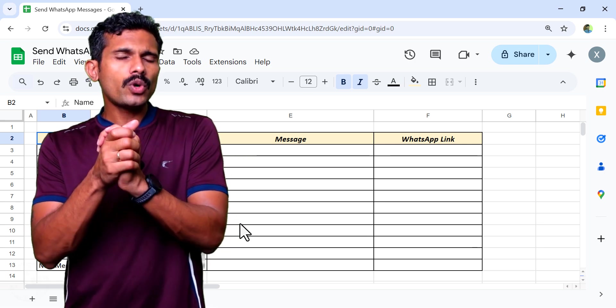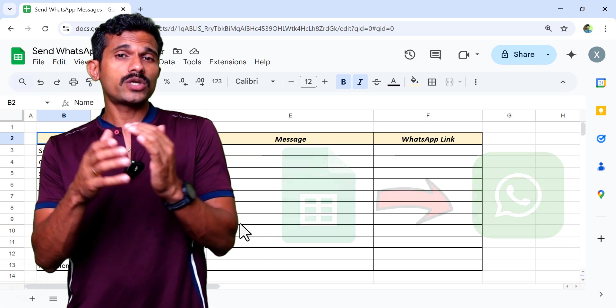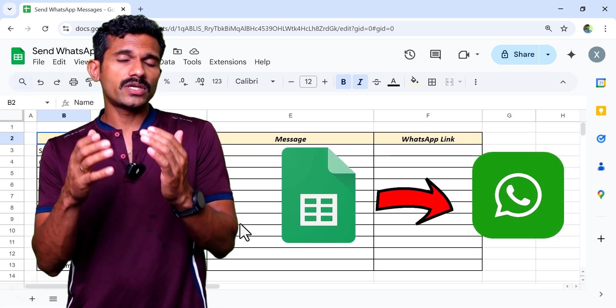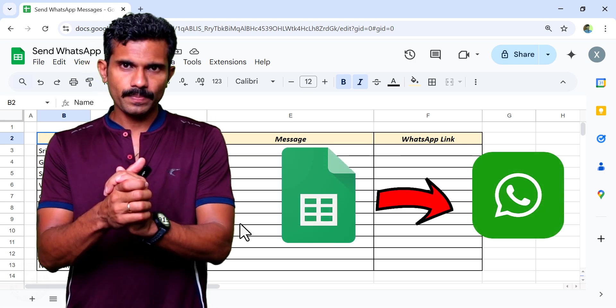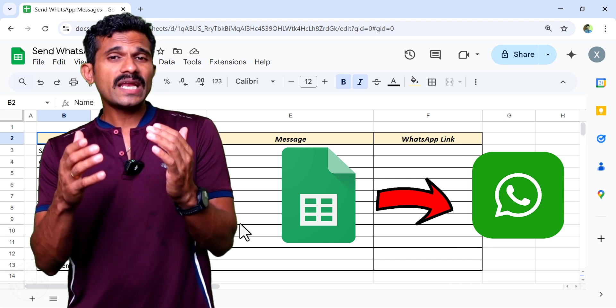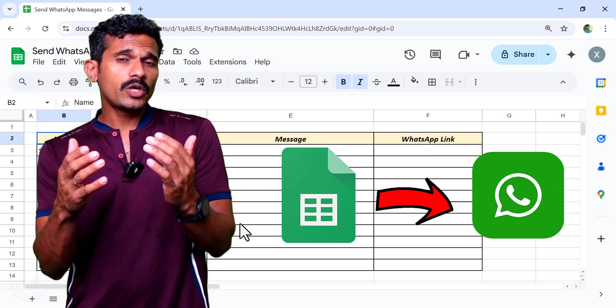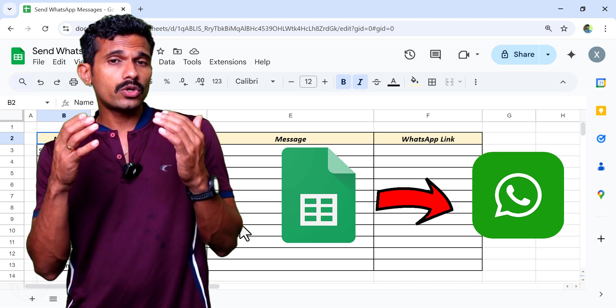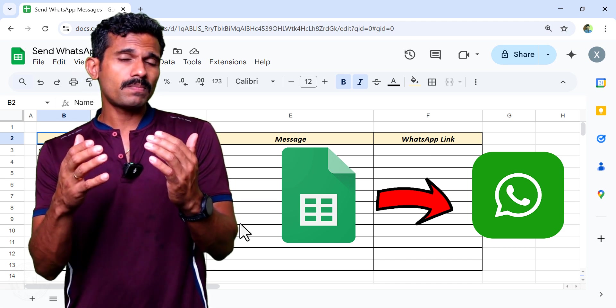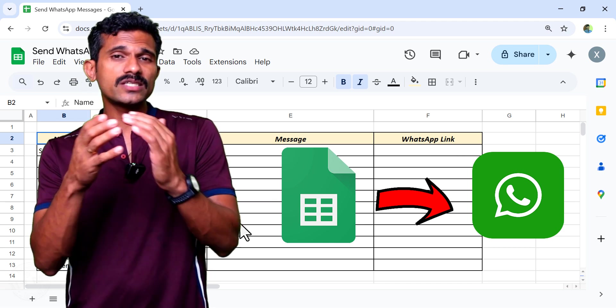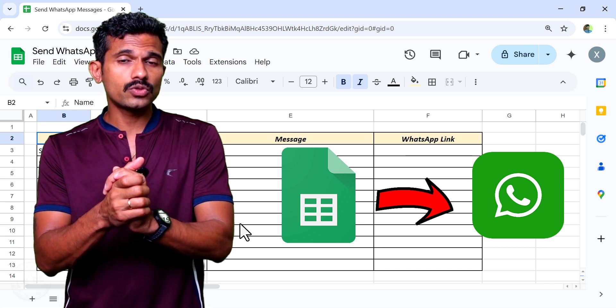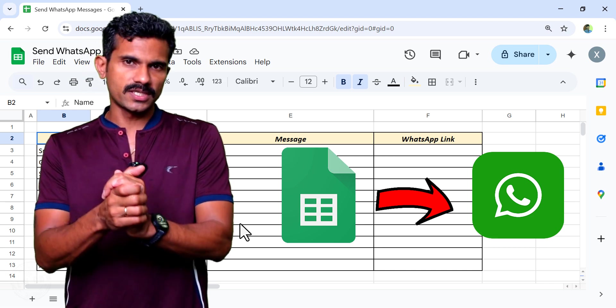In this video, I will show you how to send WhatsApp messages using Google Sheets. Note that this technique will be useful when you want to send the same but customized WhatsApp messages to multiple persons.